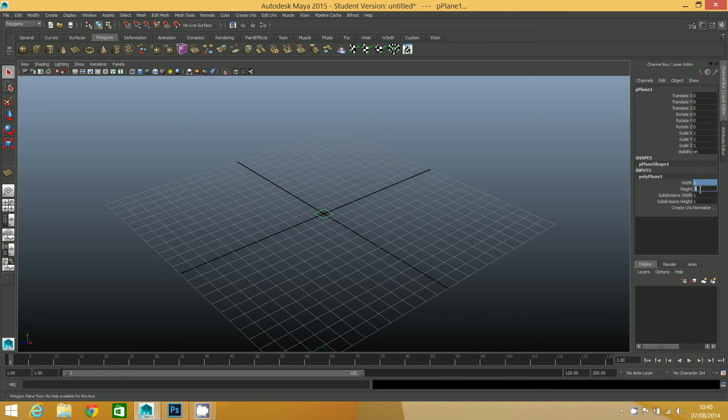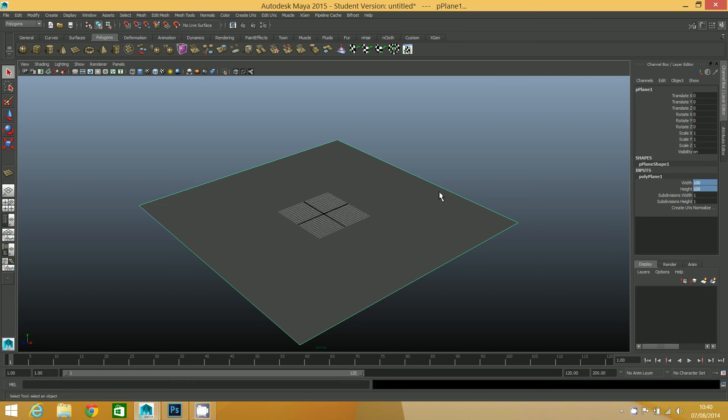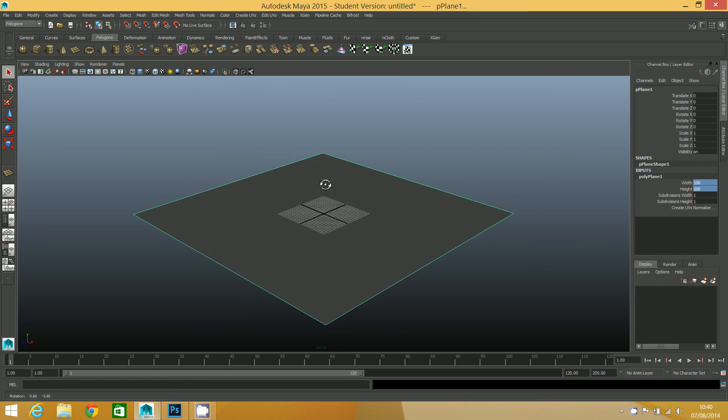Then under the inputs polyplane 1, I'm going to set the width and height. I want it to be 100 by 100, which is fine for this. Then I'm going to press the A key so that I can see it.